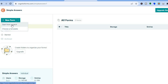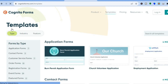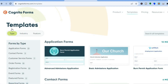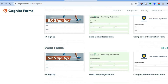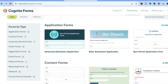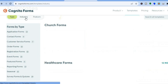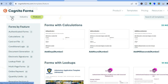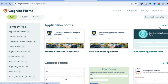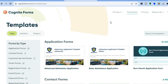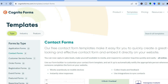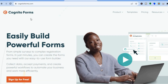You have two options: you can either choose a template or start from scratch. If you tap on "Choose a Template" you'll be redirected to a page with numerous templates to choose from. You can scroll down and select a template of your liking, or use the left hand menu to filter by form type, industry, or specific feature. There are many templates available, so if you're a complete beginner and just want a quick form, such as a contact form, you can quickly create one to embed on your website or share on social media.